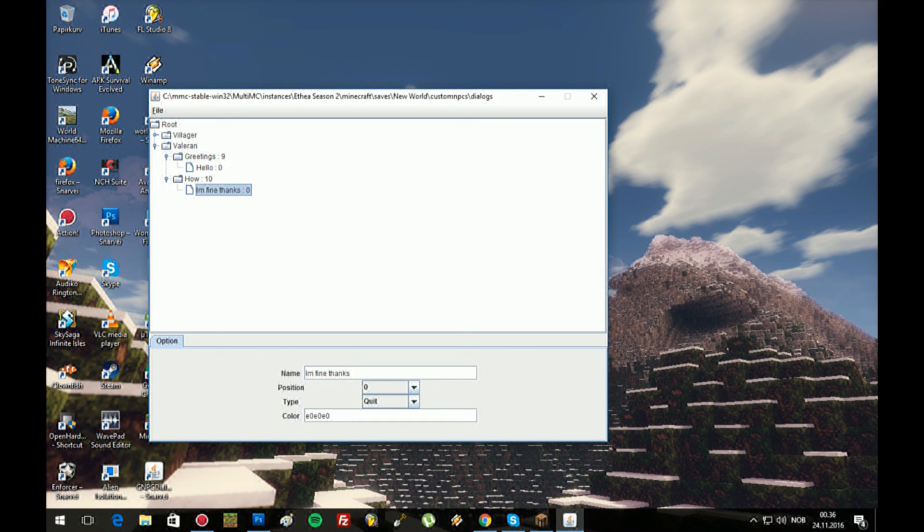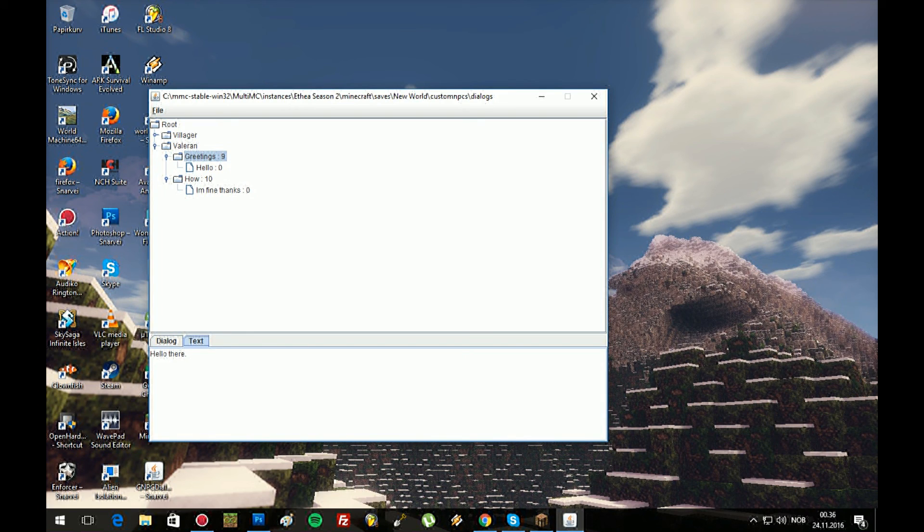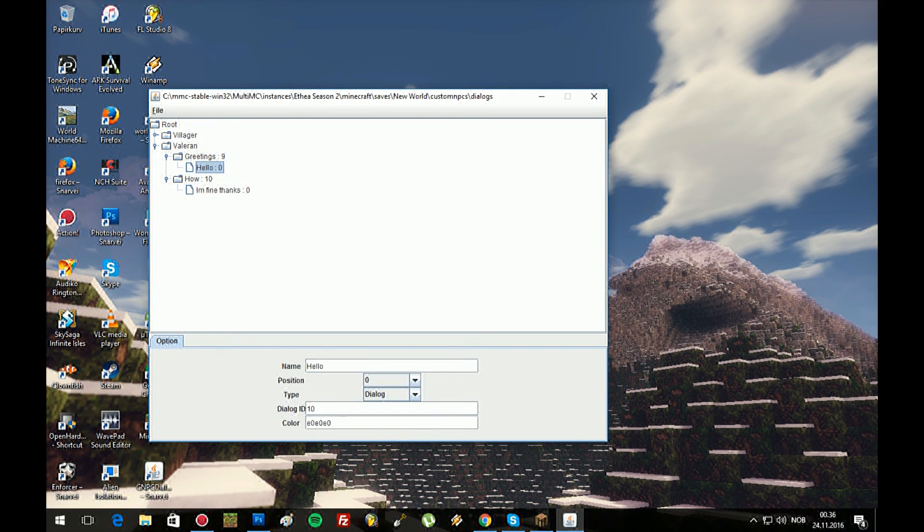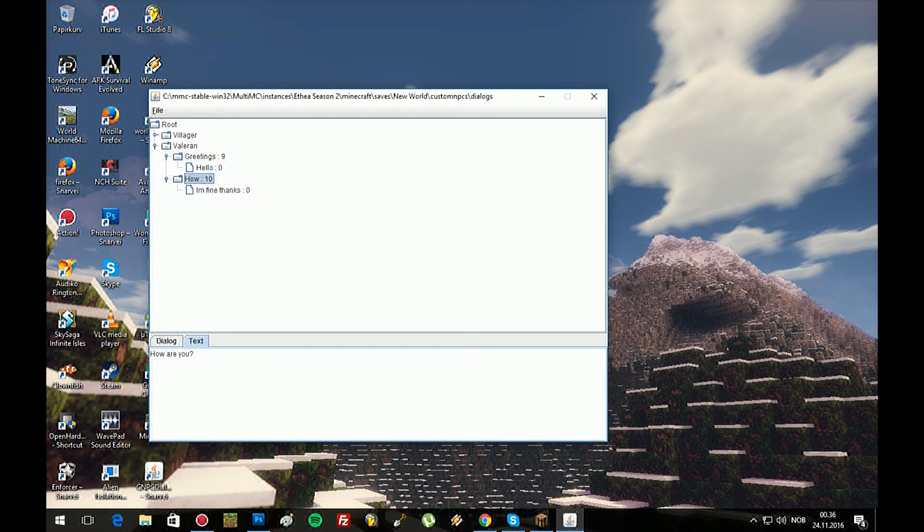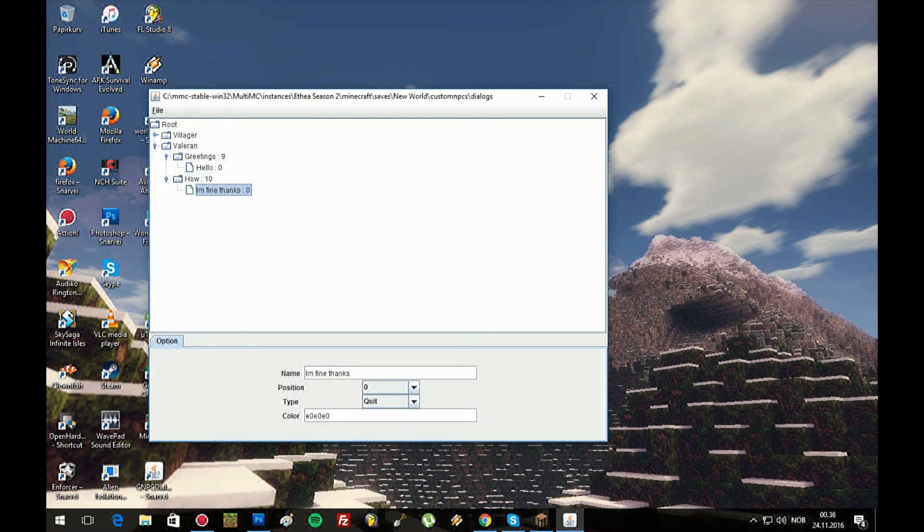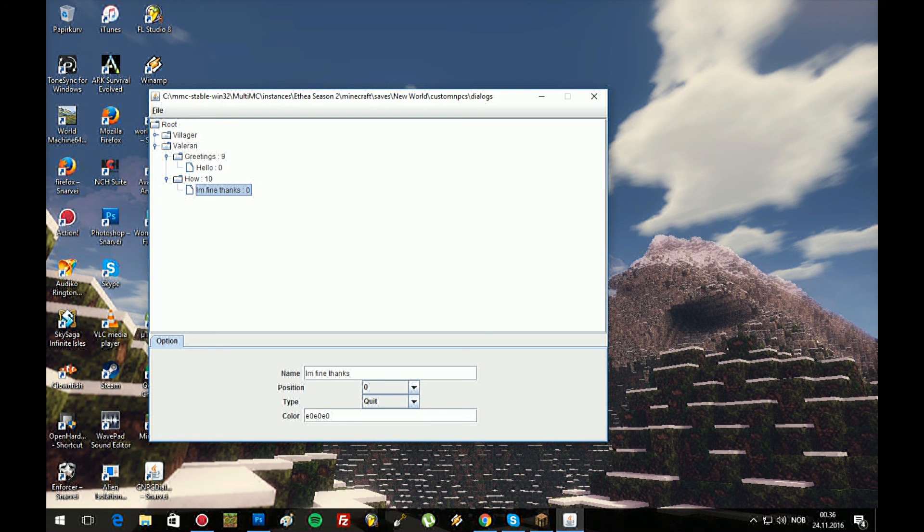Because this will be the close one. So greetings, text, talk, rename what you want, hello, type dialogue ID, because we'll go back to, we'll go to the next one, this one. Here we say how are you. I will answer back, I'm fine thanks. This doesn't need any dialogue here because we're not gonna go any further, just quit.